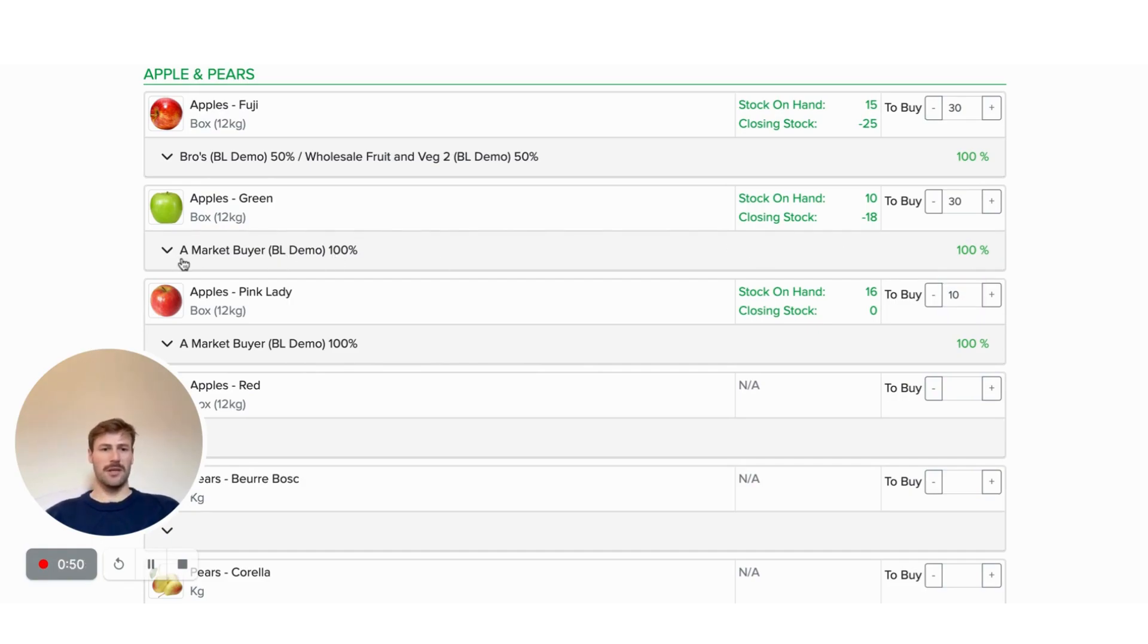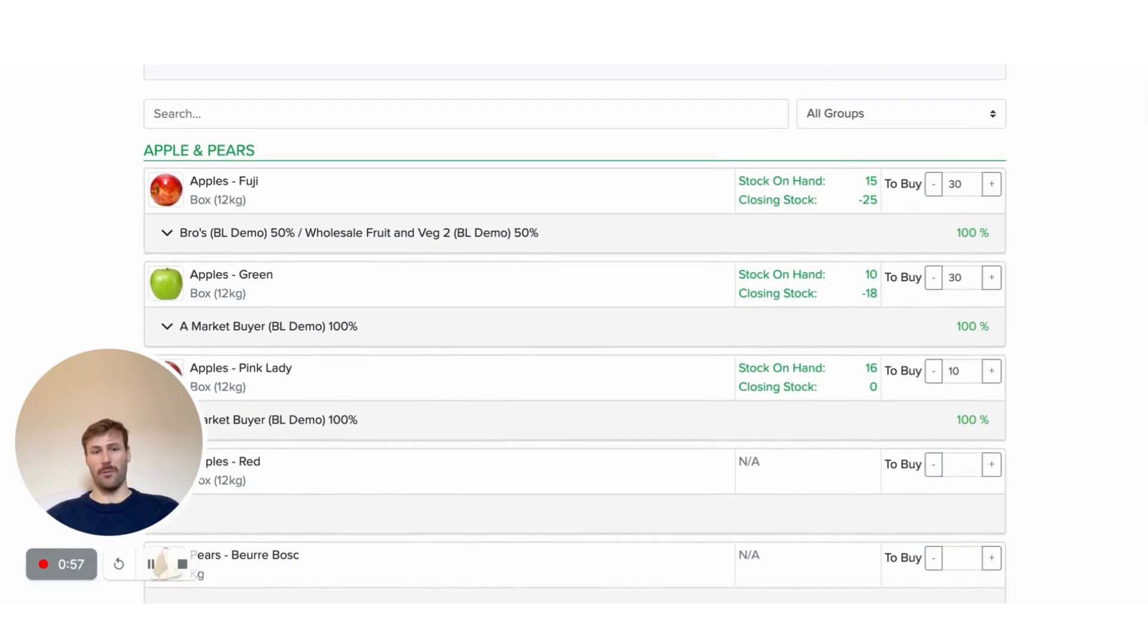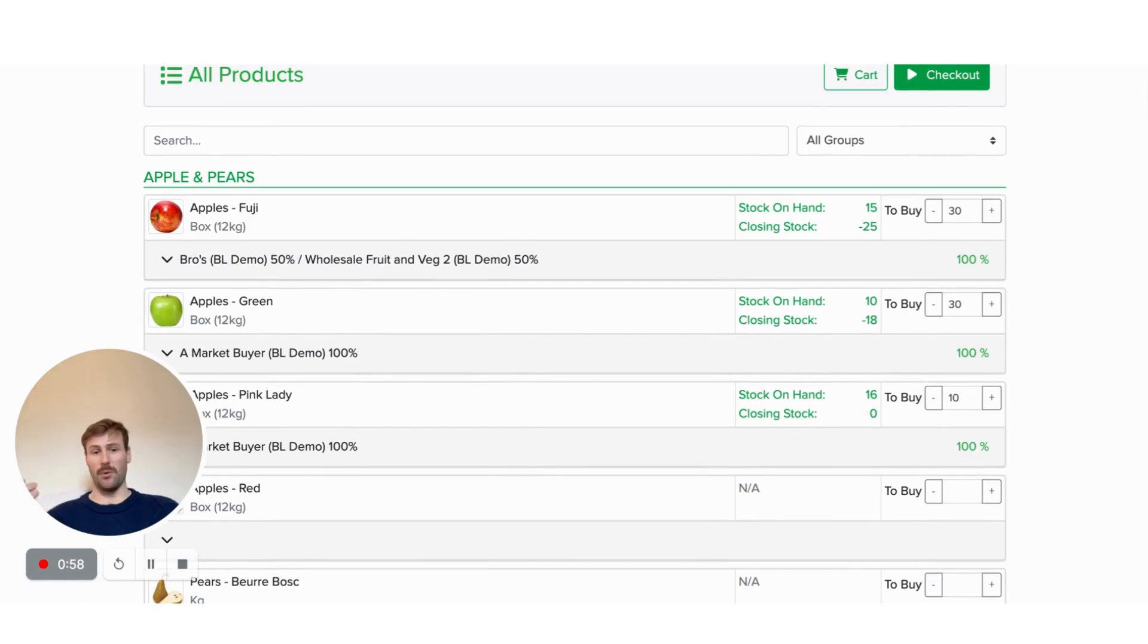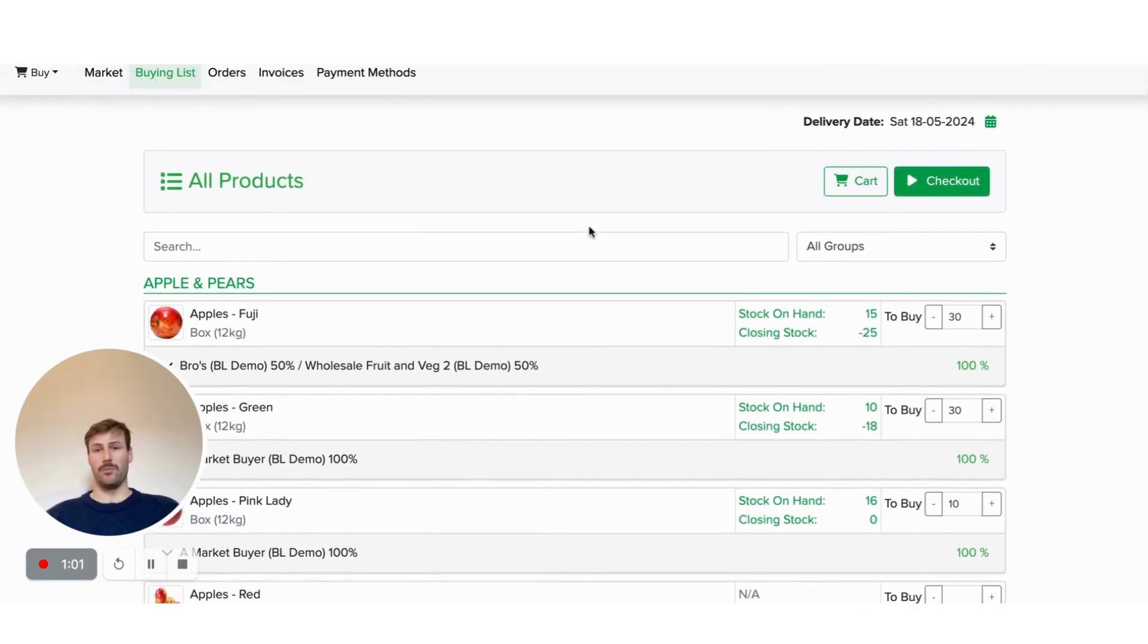And you can also see what we've got is the concept of a market buyer. So the market buyer gets a shopping list sent to them of what needs to be bought instead of you needing to allocate who you actually want to purchase it from if you don't know yet.